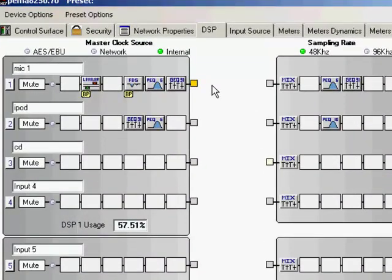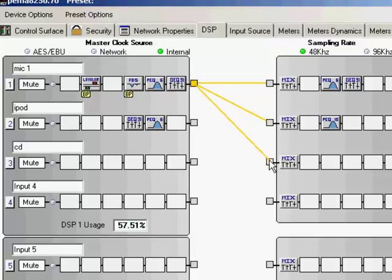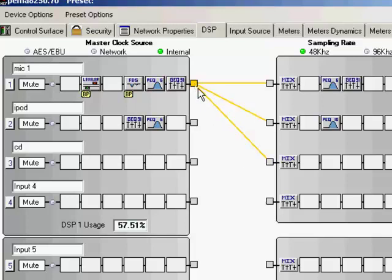This is where I'm going to assign my inputs to my outputs. So the easiest way to go about doing this is just to click on the input channel, this block on the input channel, and click and drag to the output channel that you want. And you'll notice that I'm going to assign this microphone to each one of the zones with the exception of the subwoofer. So I am not going to click and drag a route down here. But I am going to click and drag this all the way down to the dining room.